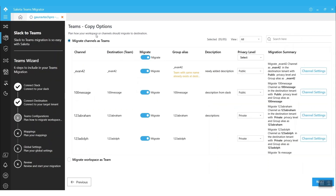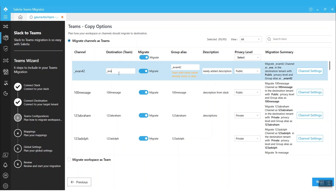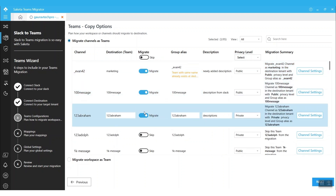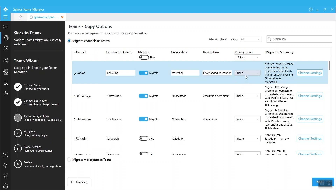Then we will land into the Teams configuration page, where we have multiple configuration options to choose from. For example, we can rename the Slack channel so that it will look more appropriate at the destination. We have the option to migrate all the Slack channels or skip and migrate a group of channels at once. We can rename the group aliases as we are migrating Slack channels as Teams to the destination. We can also rename the description and change the privacy level of the channels — either private or public.